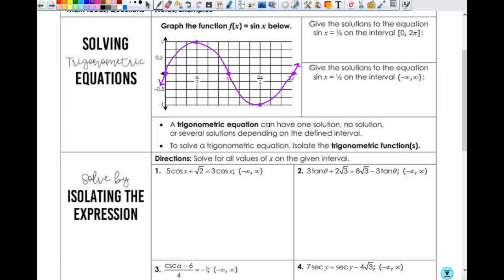It says give the solutions to the equation sine of x equals 1 half on the interval 0 to 2 pi. So we're only going from 0 to 2 pi, even though the graph keeps on going. Since f of x equals y, so y equals sine of x, when I say sine of x equals 1 half, that means y equals 1 half. So you have a line of y equals 1 half — basically, anytime you do something like that, it's a system of equations. Where does the line and the curve intersect? From 0 to 2 pi, we're going to have 2 answers.